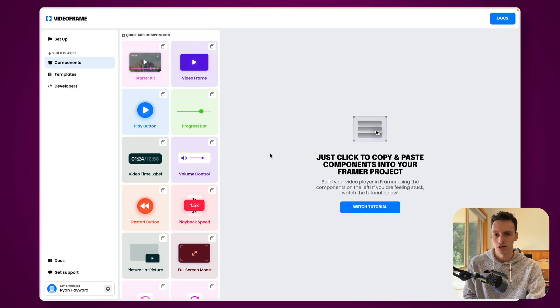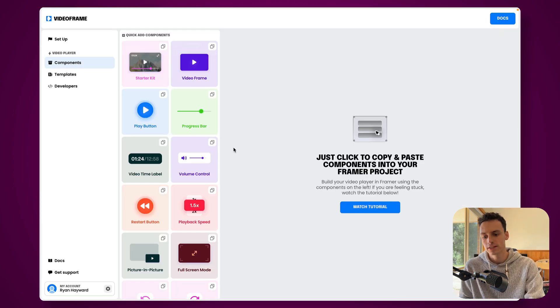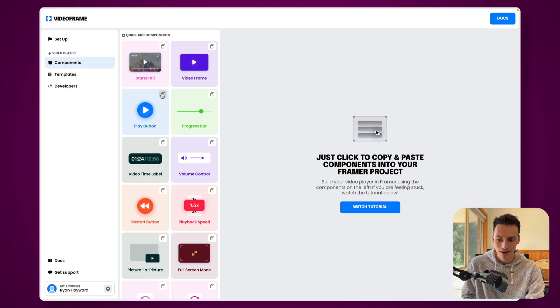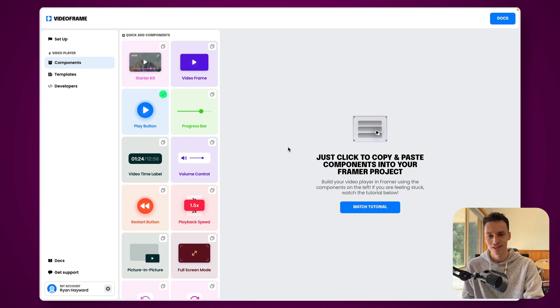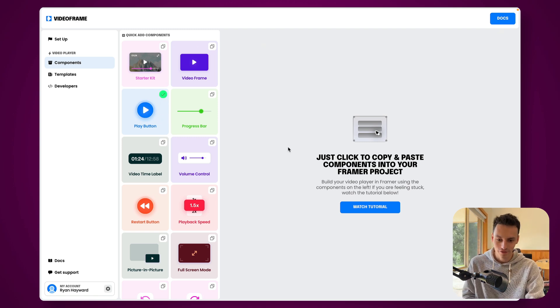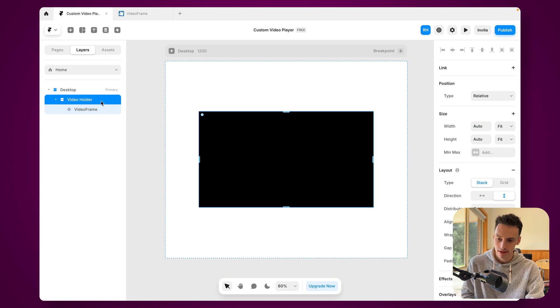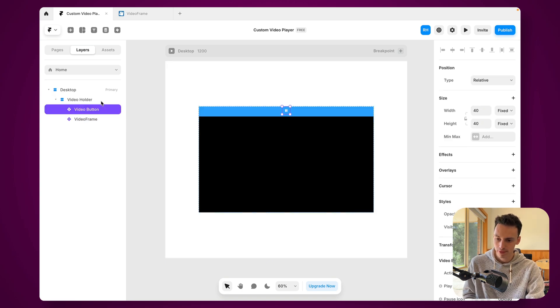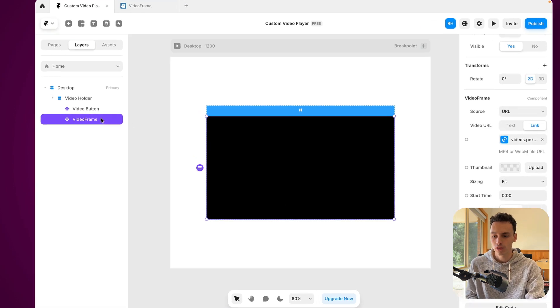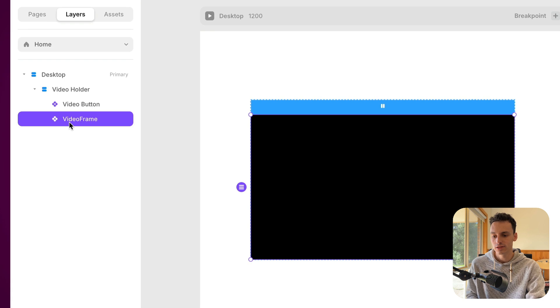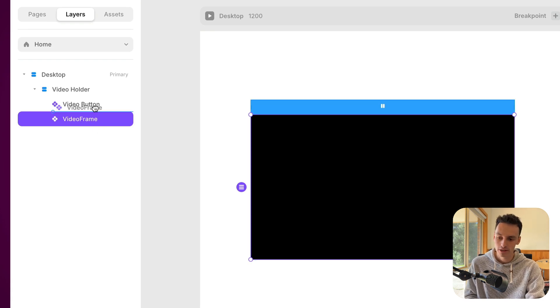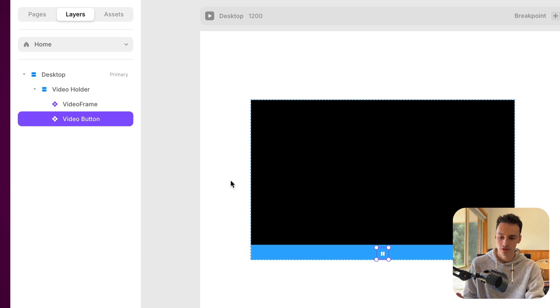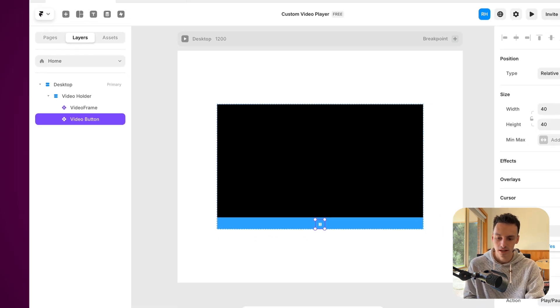Okay, so probably the first component we want to add is the play button so we can actually control our video. So let's just copy that and head back to Framer. And I'm just going to paste this onto the canvas. Now the one important thing to note is we actually want this video frame component to be above everything else within our video holder for it to actually function properly.